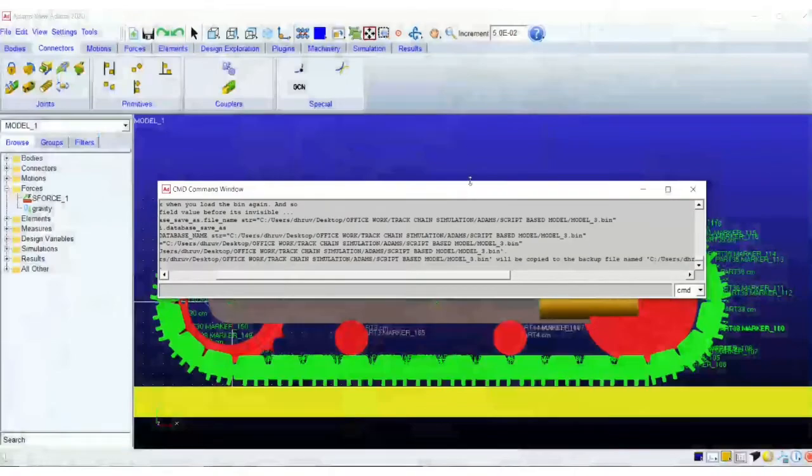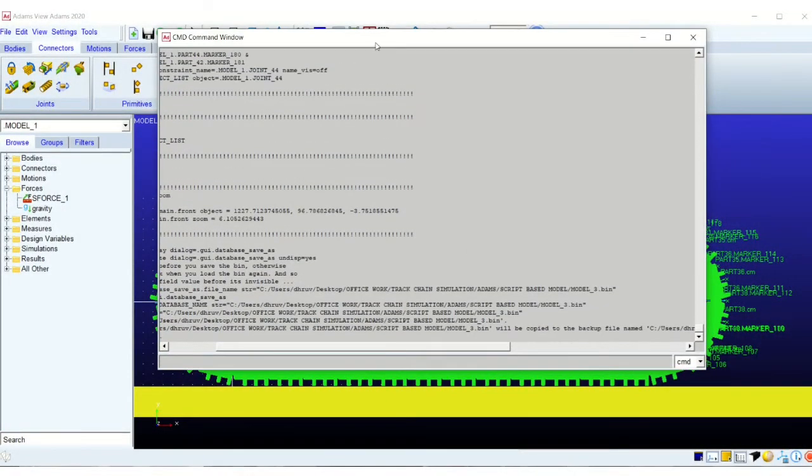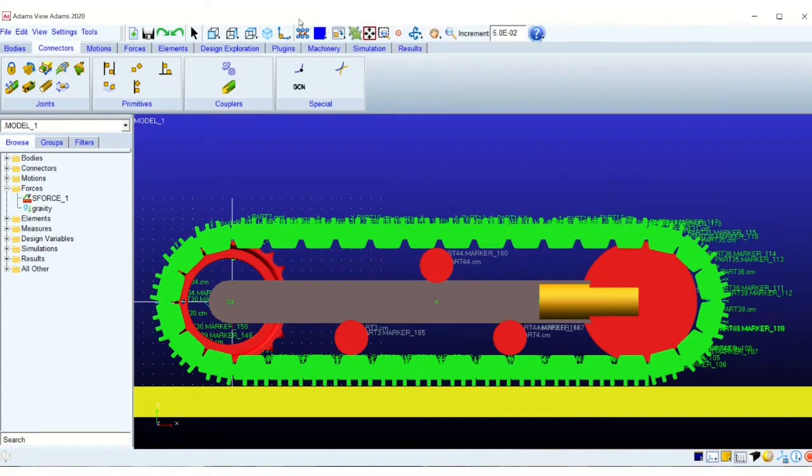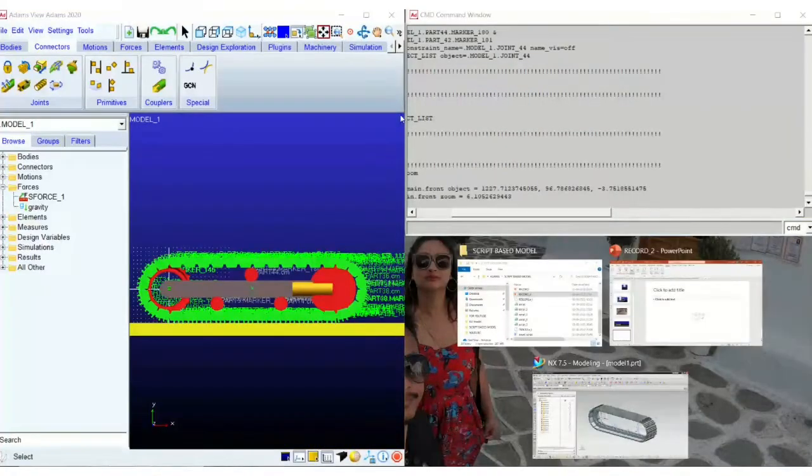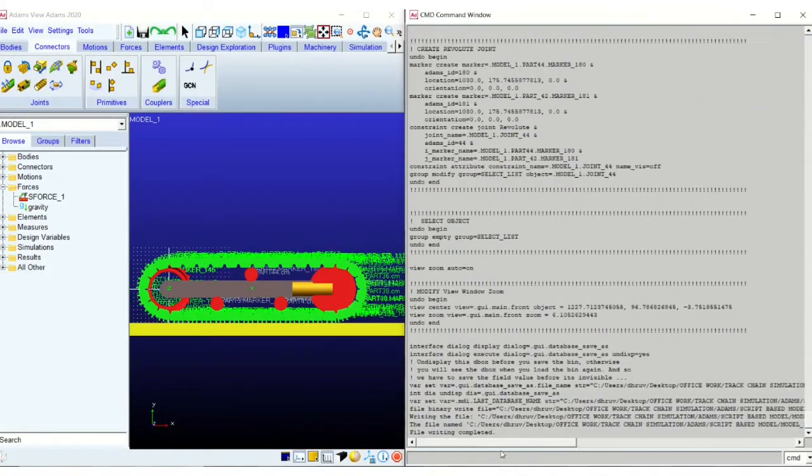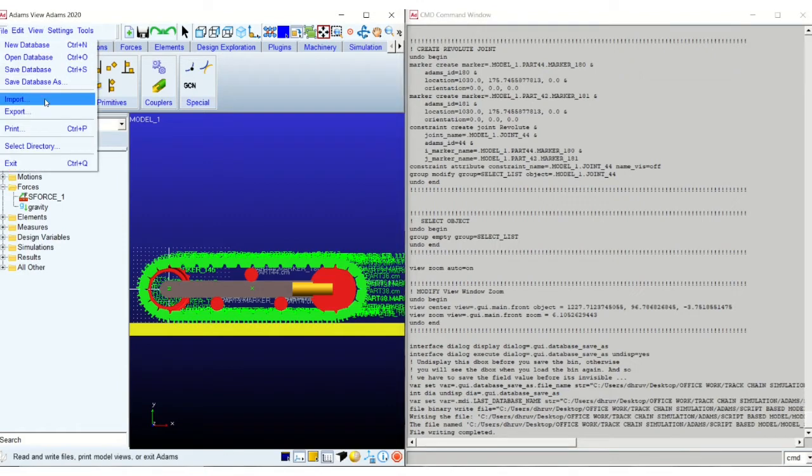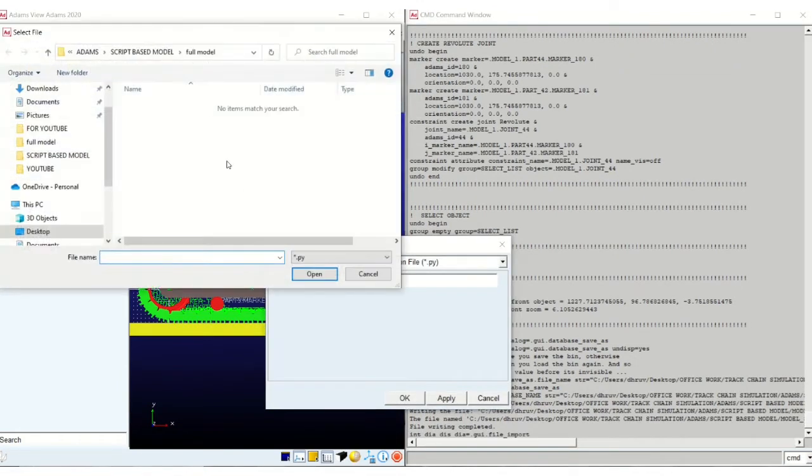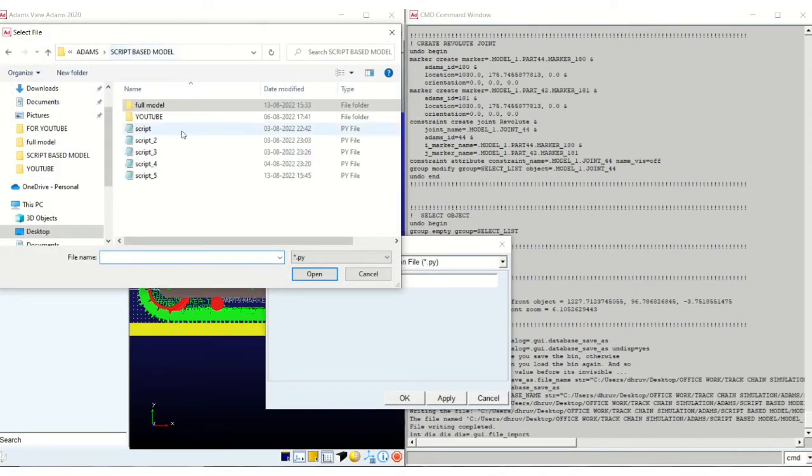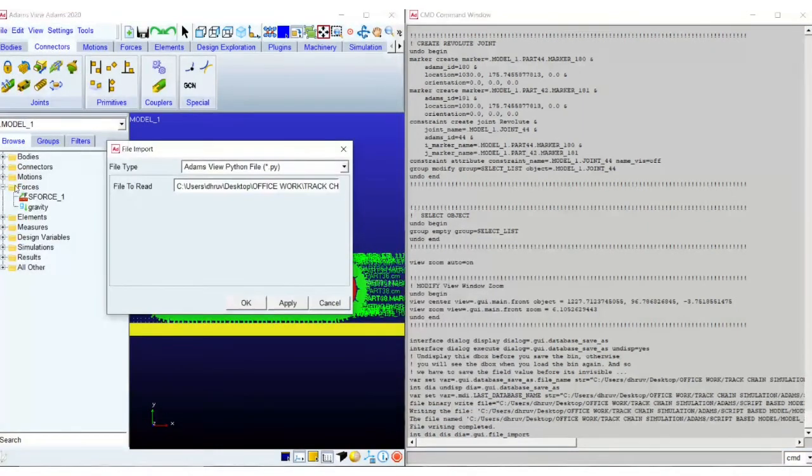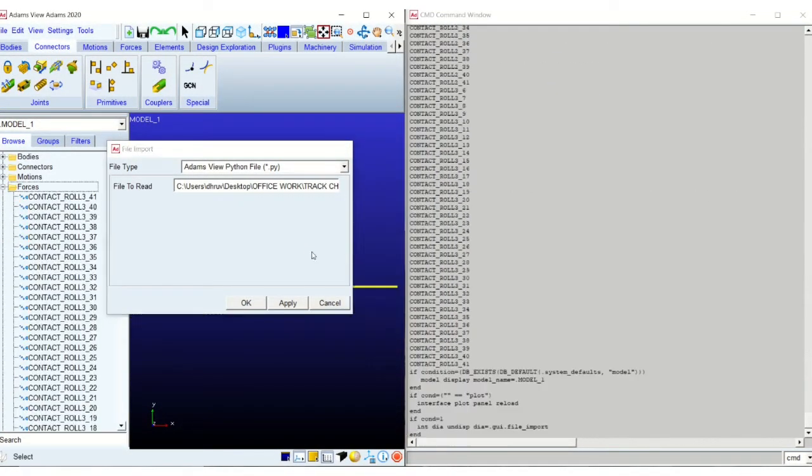Okay, so on the screen you can see that I have added the third roller on the top to eliminate the oscillation. And I am also showing you the command prompt on the right hand side, that is the Adams command prompt, which will actually display all the commands that I am executing through script. So you can see the contacts being created, the various contacts.